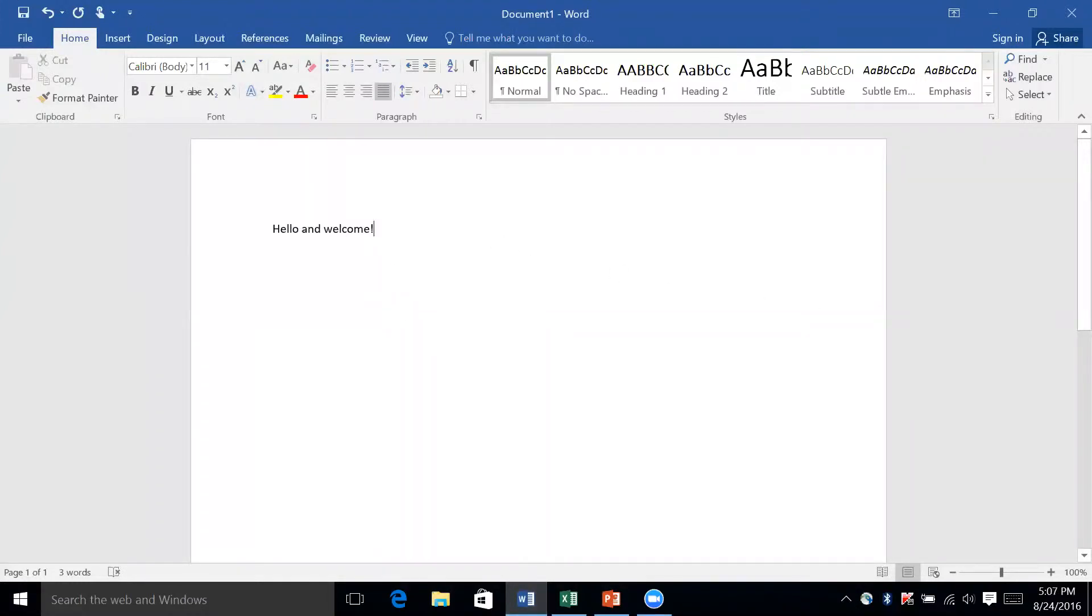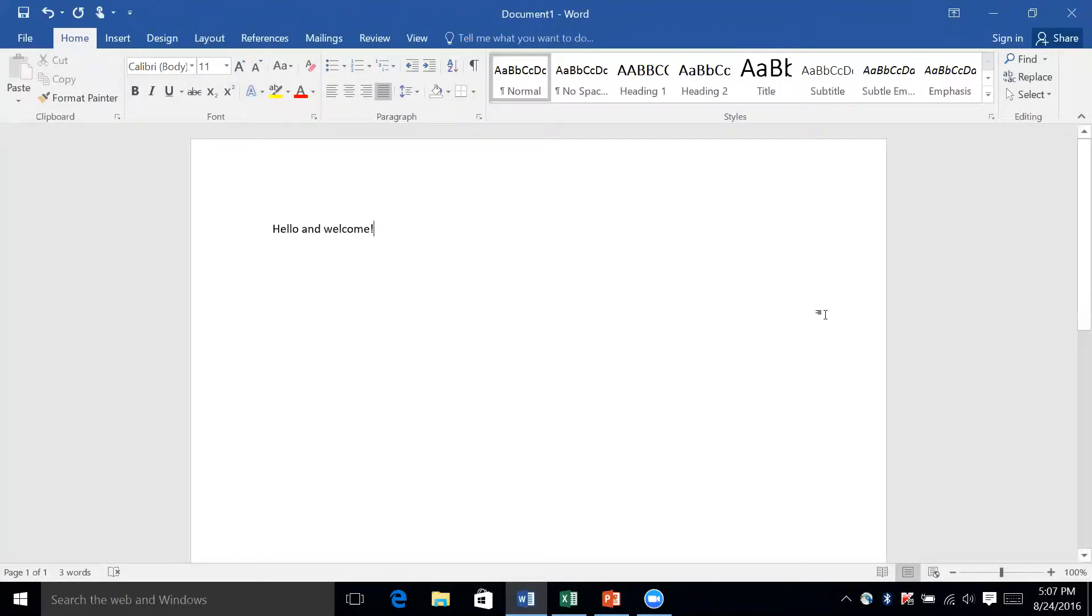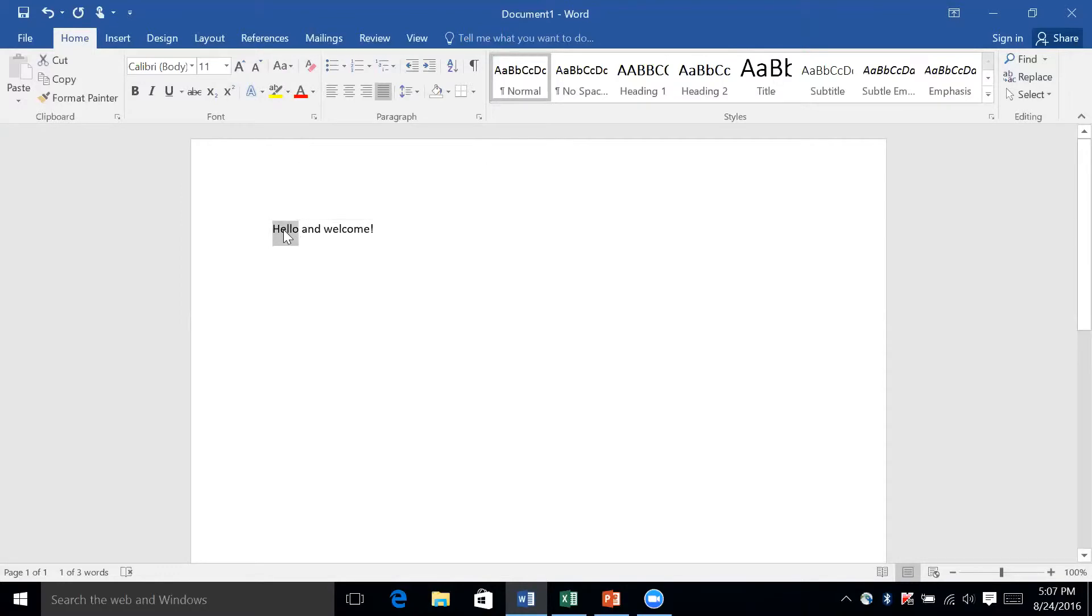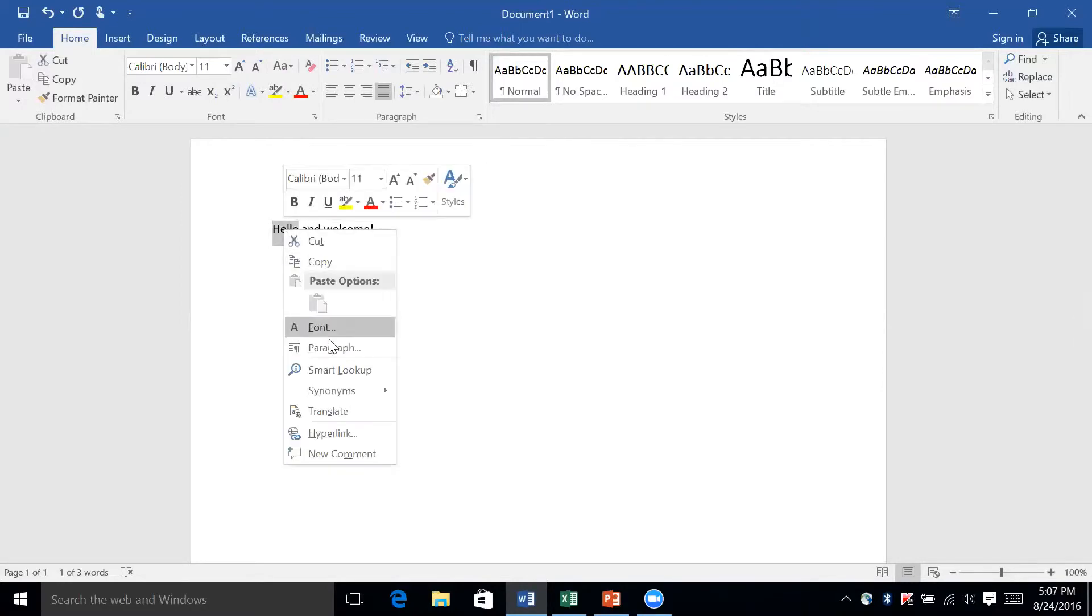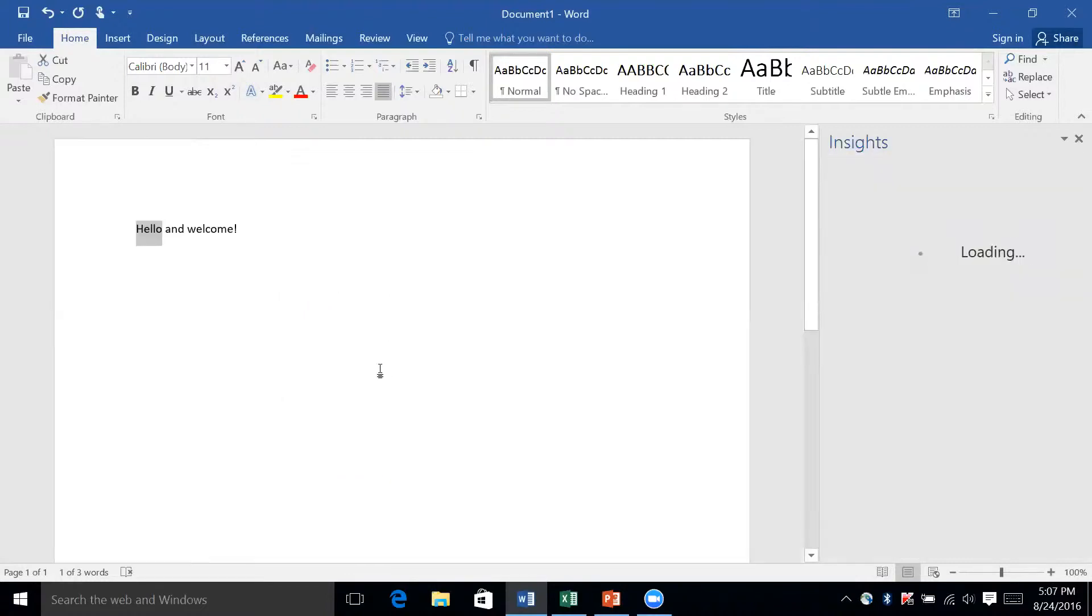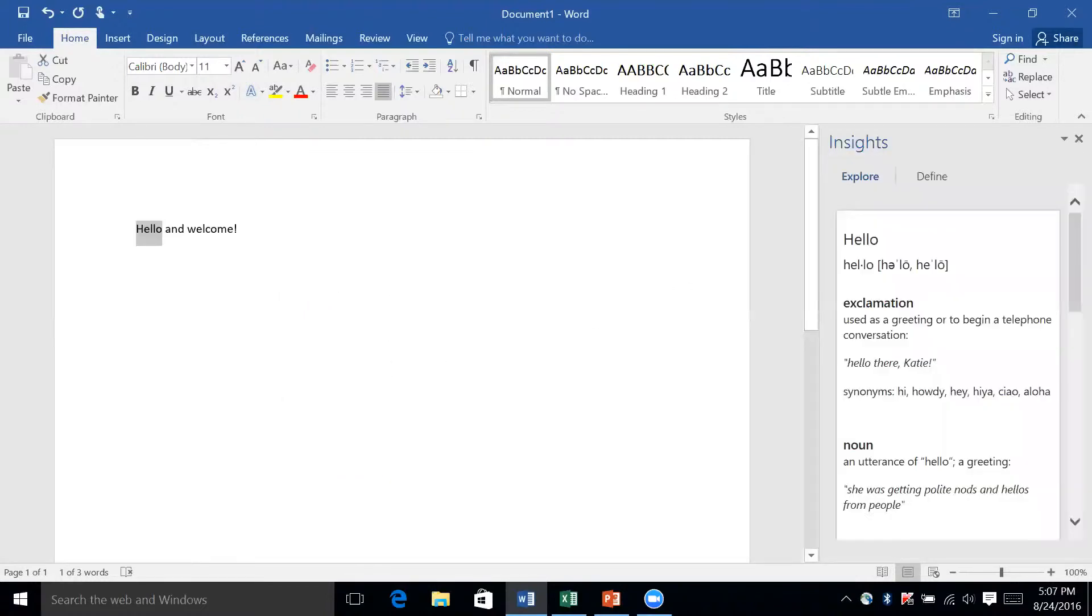Here we have a regular text document which says hello and welcome, and the first feature I'm going to show you is called Smart Lookup. To use Smart Lookup, you're going to highlight a word, then right-click it, and you'll see an option in the drop-down menu that says Smart Lookup. You can left-click that and it'll open up the Insights pane.